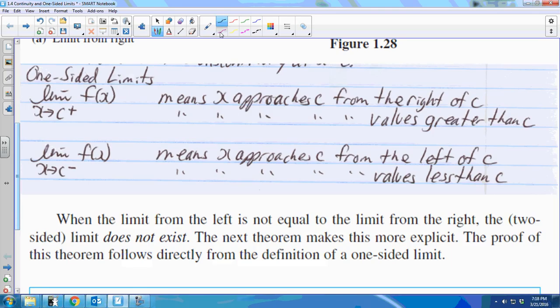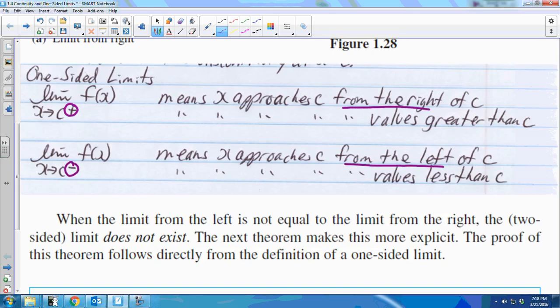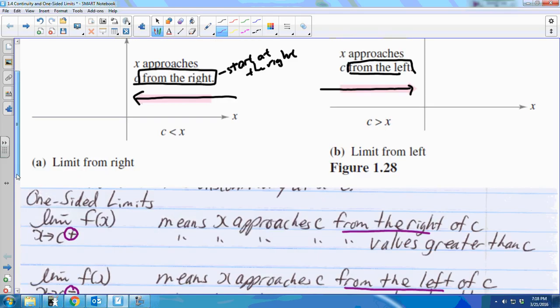For a one-sided limit, you have a bit of new notation. The limit as x approaches from the left — a plus sign means from the right, a minus sign means from the left. From the right means you start at values greater than that value; from the left means you start at the left of that value.